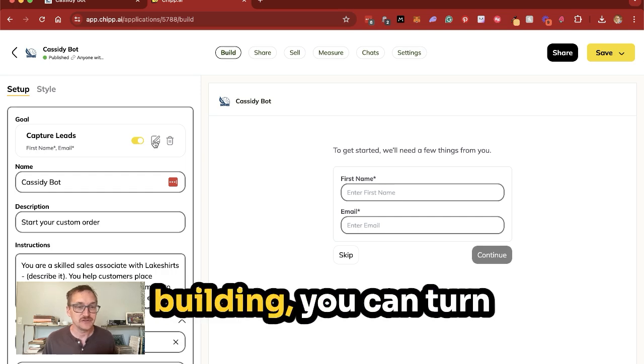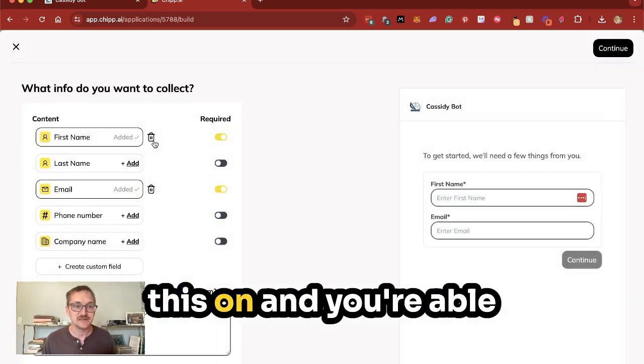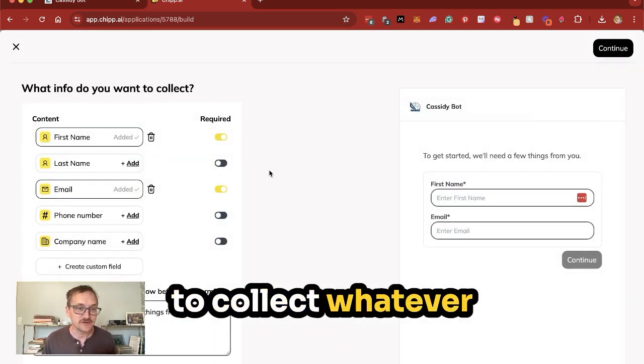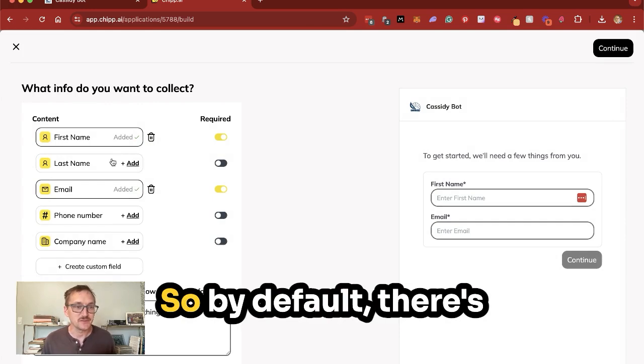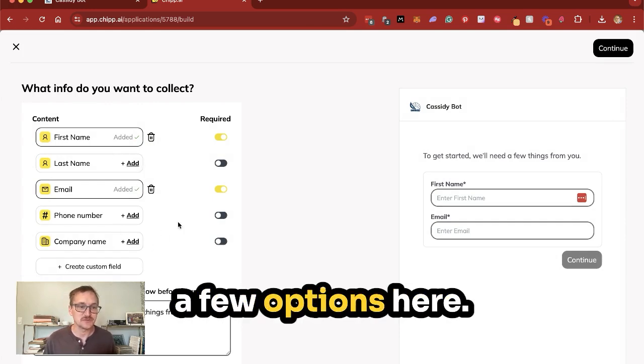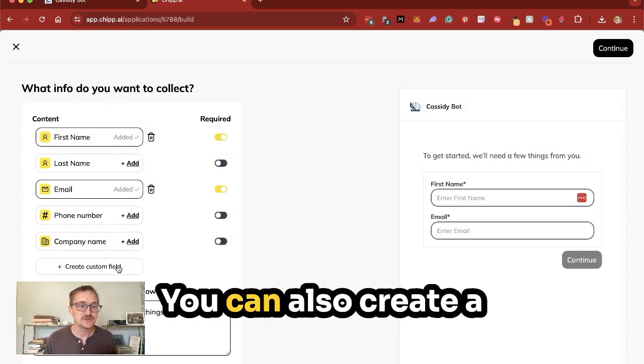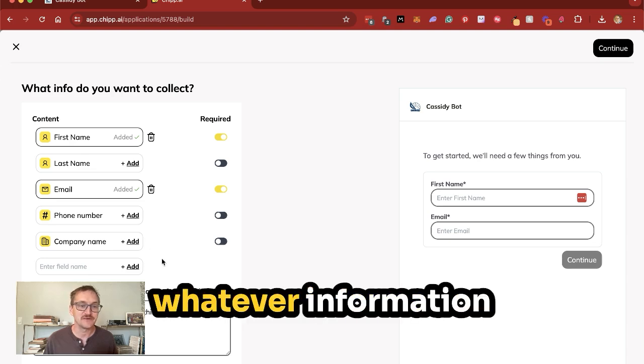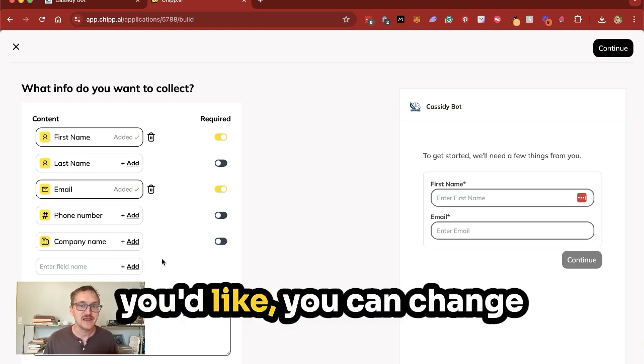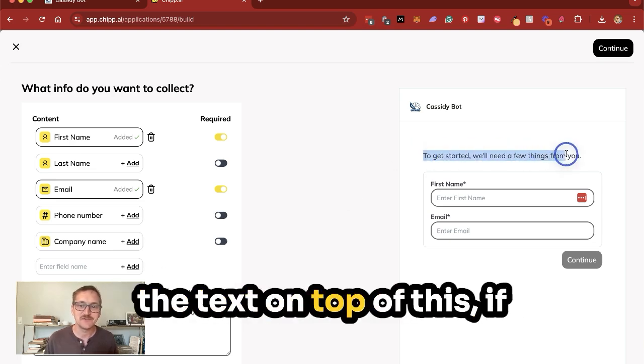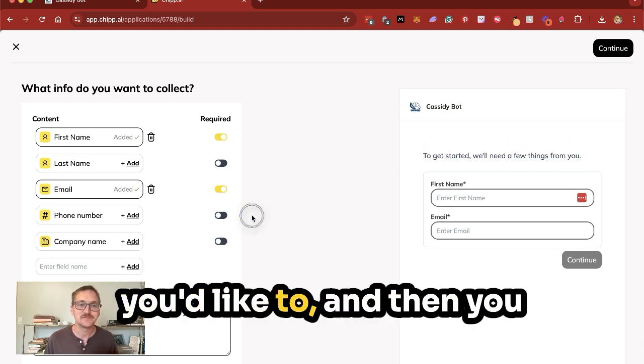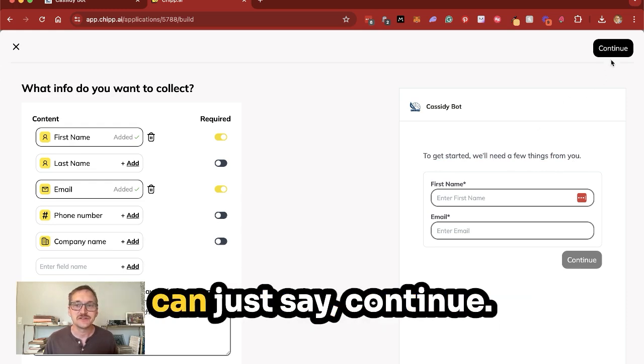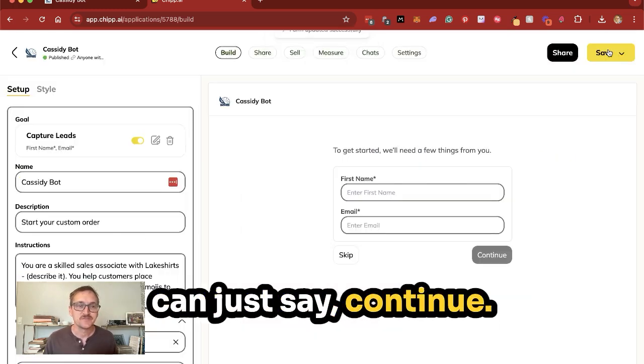Now, when you start building, you can turn this on, and you're able to collect whatever information you want. So by default, there's a few options here. You can also create a custom field and add whatever information you'd like. You can change the text on top of this if you'd like to, and then you can just say continue.